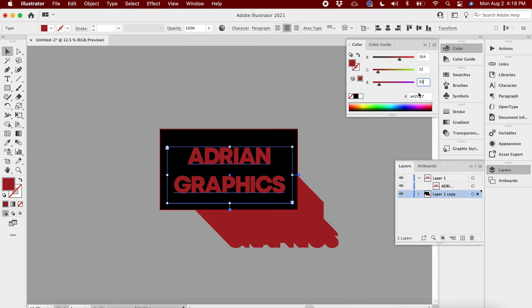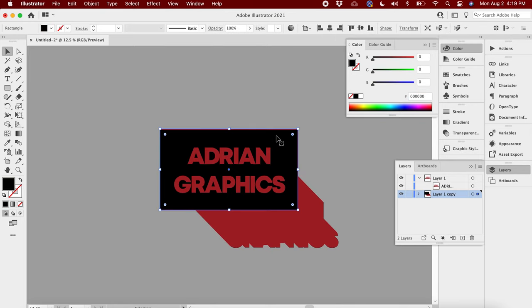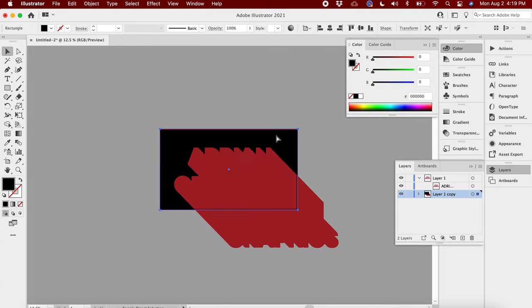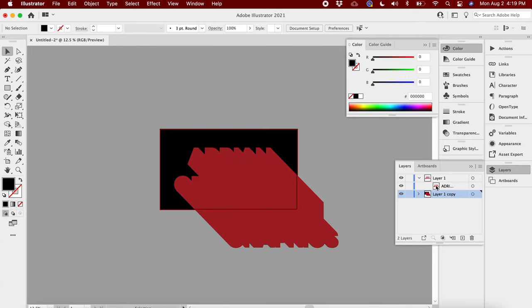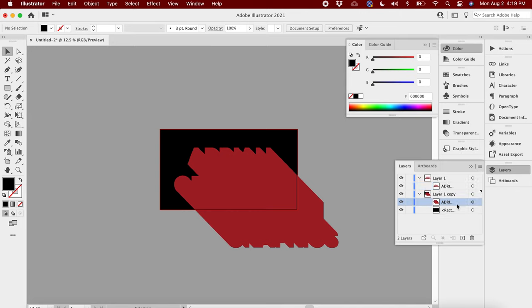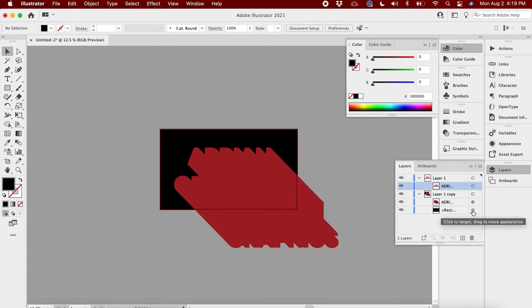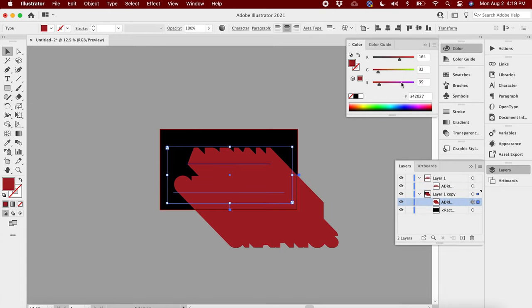I'm gonna grab this bottom layer here and adjust the color. I'm gonna type in A42027 again, my Adrian Burgundy. Now we're gonna need to bring that above the black layer, so I'm gonna click on that, hold Shift and Command or Shift Control and the arrow. I'm gonna bring that to the back.